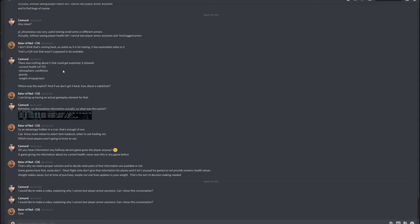Then I wrote, there was nothing about it that could get exploited. It showed current health, atmosphere conditions - I was wrong, it shows movement speed instead of atmosphere conditions. It shows gravity and weight of equipment. Where was the exploit? And if we don't get it back, how about a substitute? And he replied, I can bring up having an actual gameplay element for that.